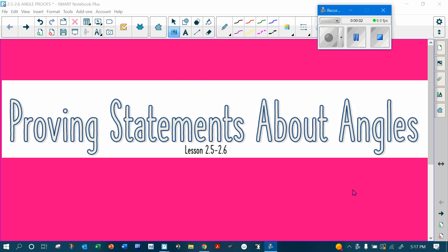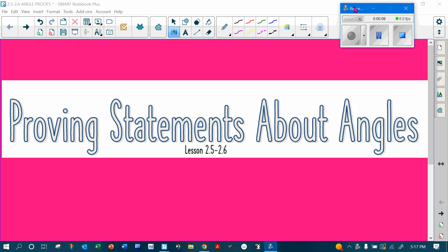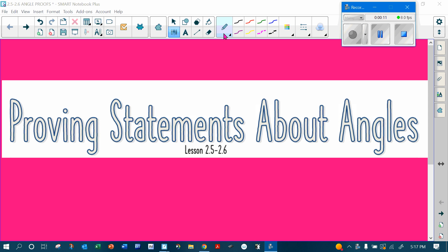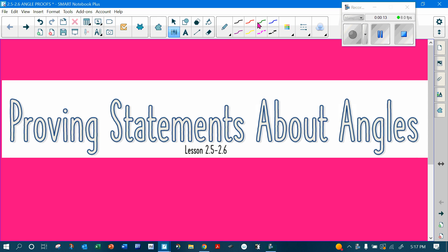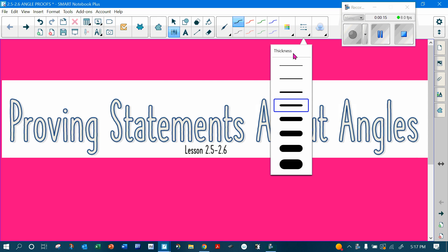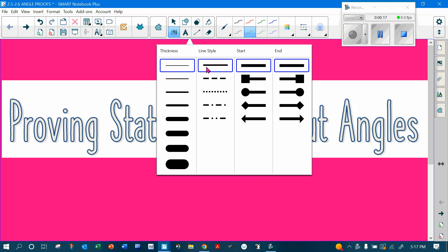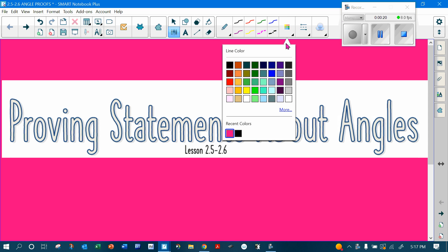All right, guys, so this is our last set of notes for this chapter and we are going to get ready to test. So let's talk about writing proofs for angles and segments.